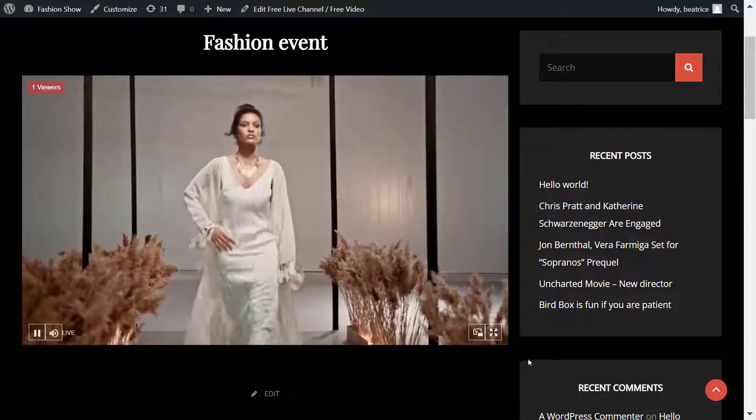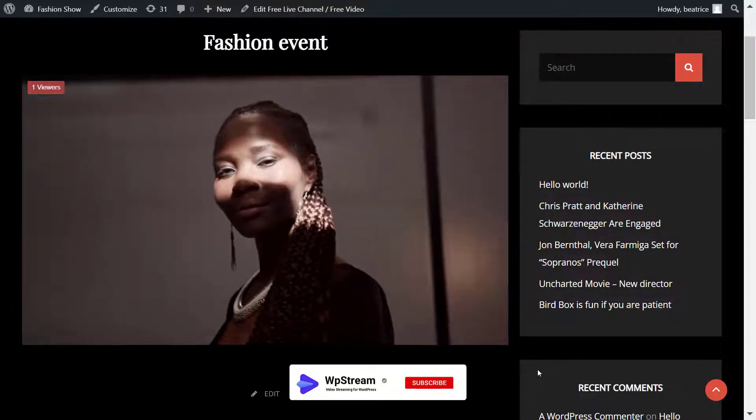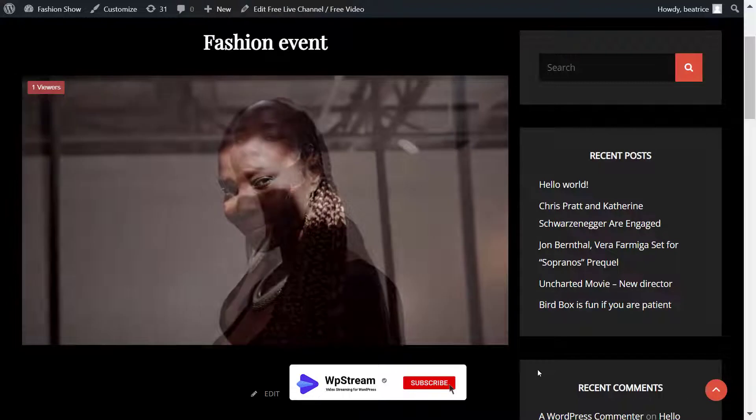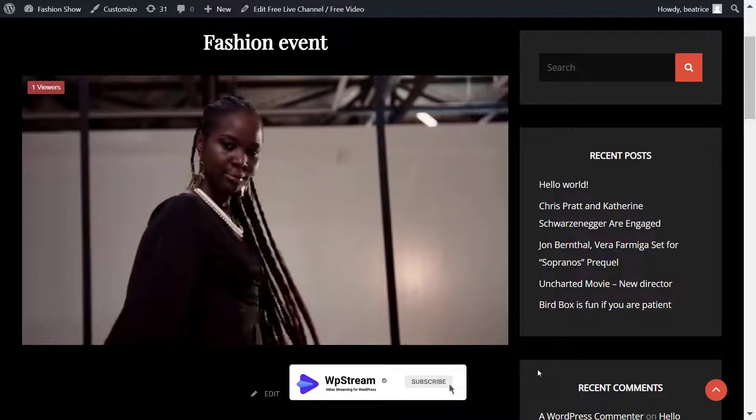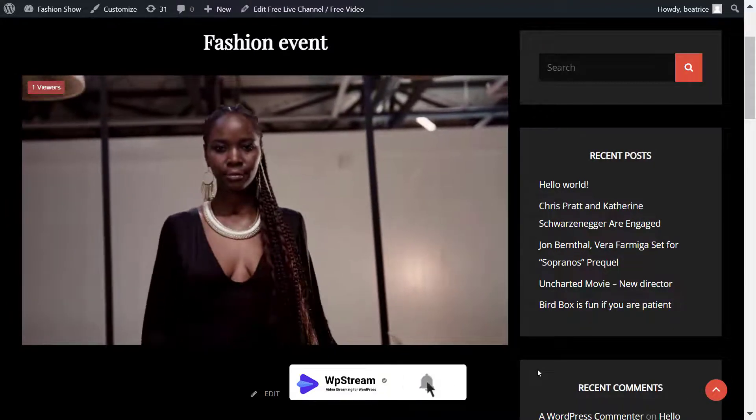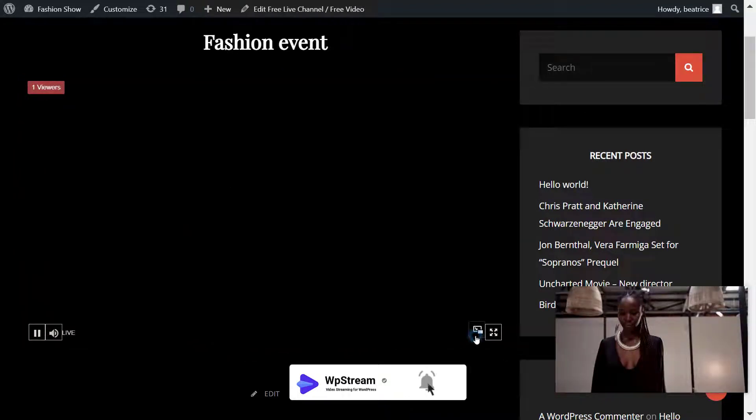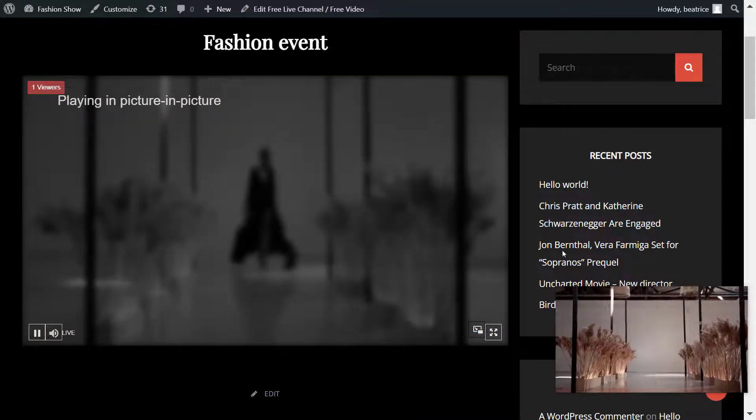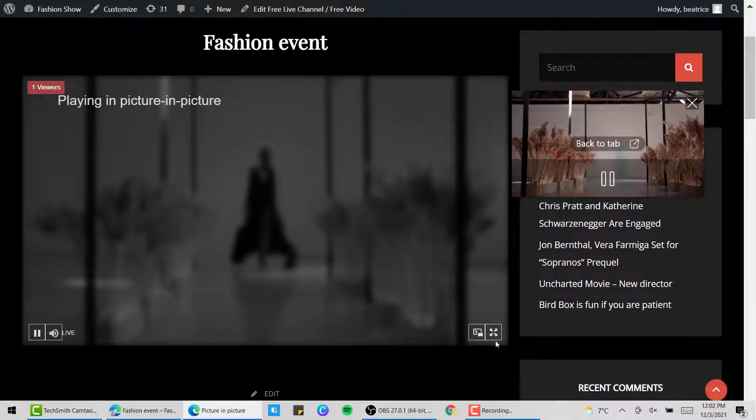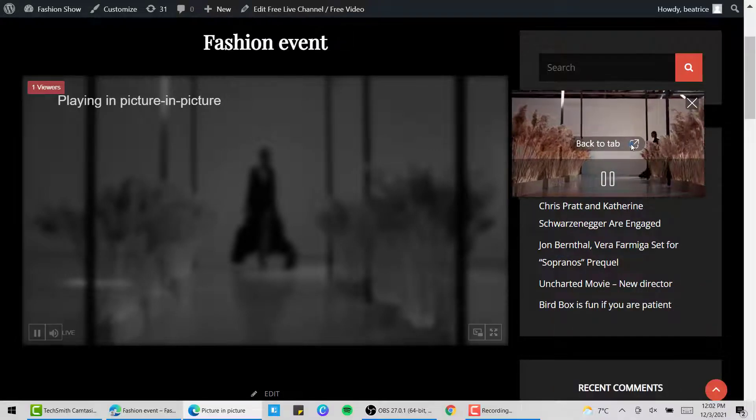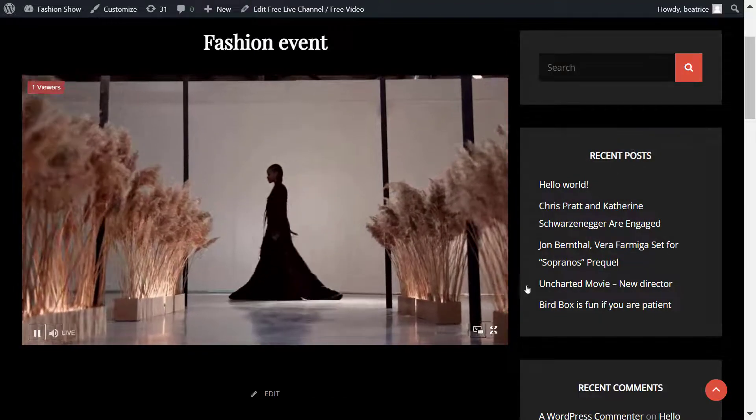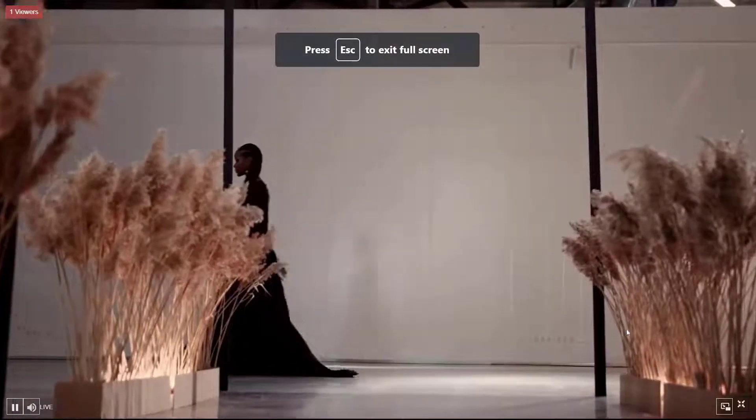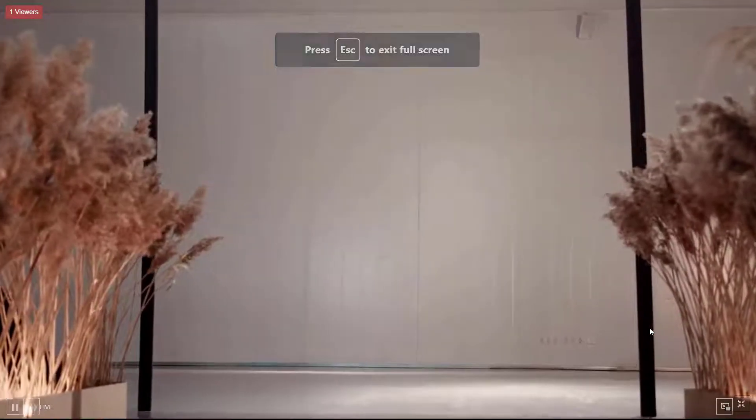With the WP Stream player, you can live stream and go picture-in-picture or full screen. With picture-in-picture, you can move the small screen around different tabs and have your viewers enjoy watching or listening to what you have to say while they're doing other things. Or they can just enjoy the full experience by going full screen.